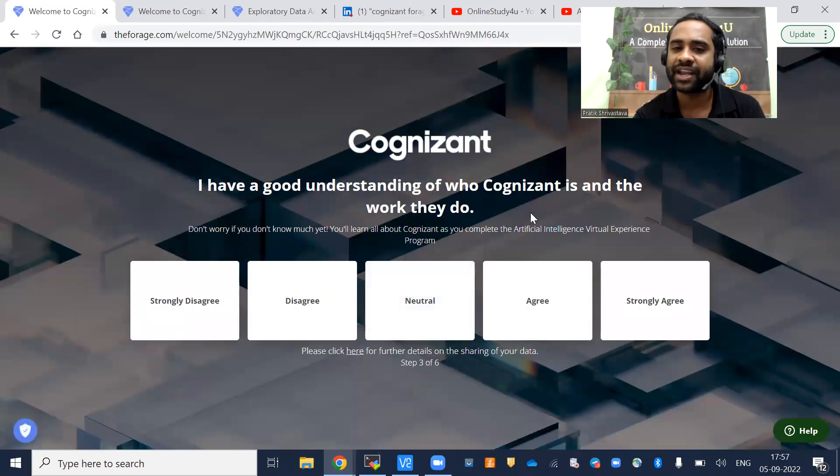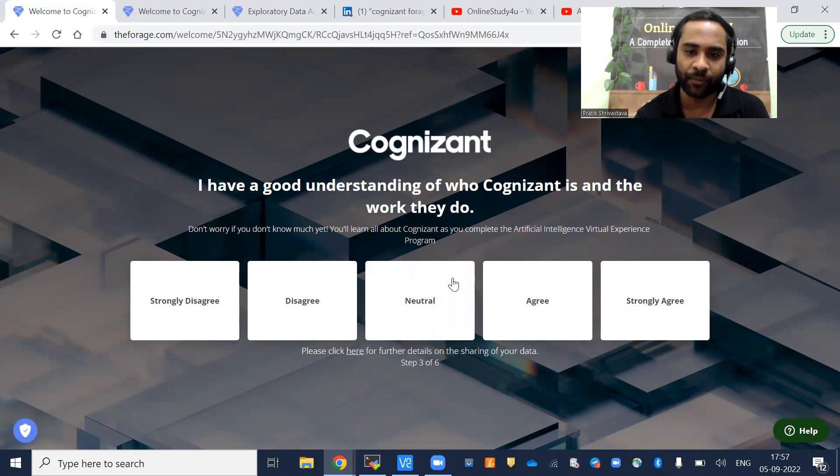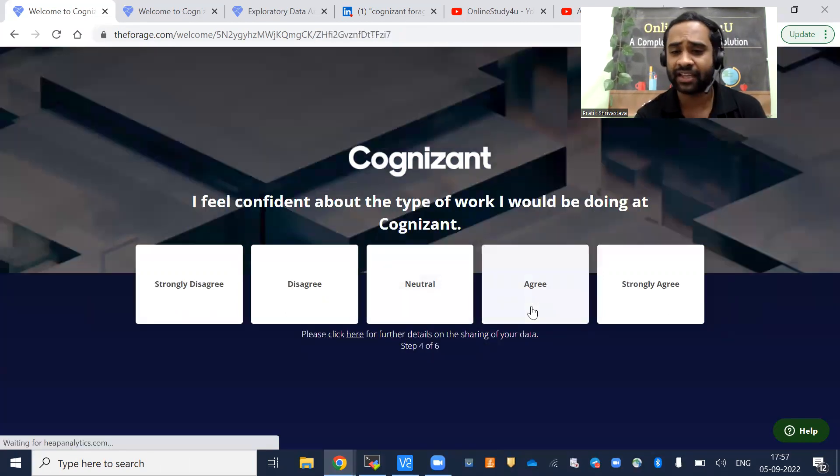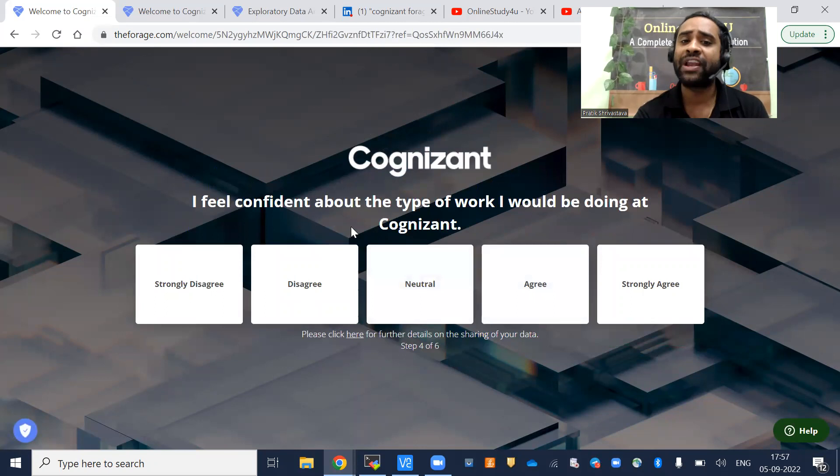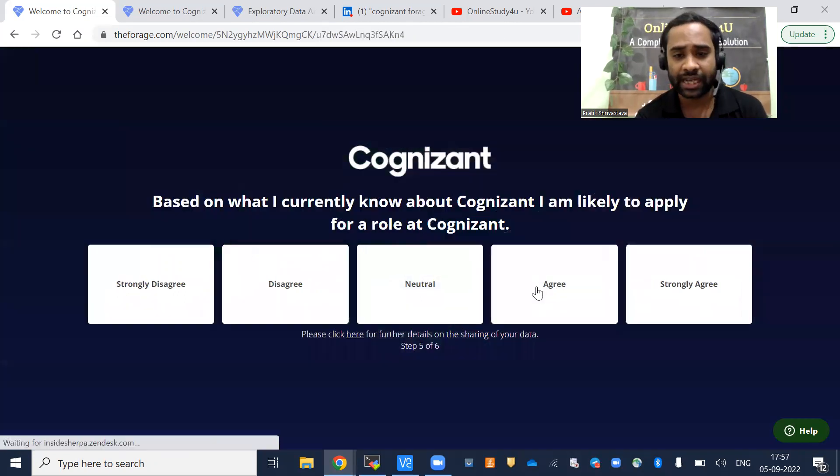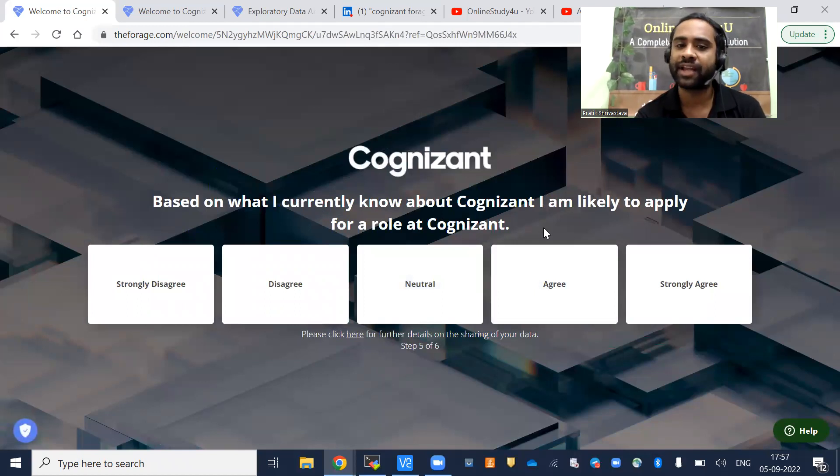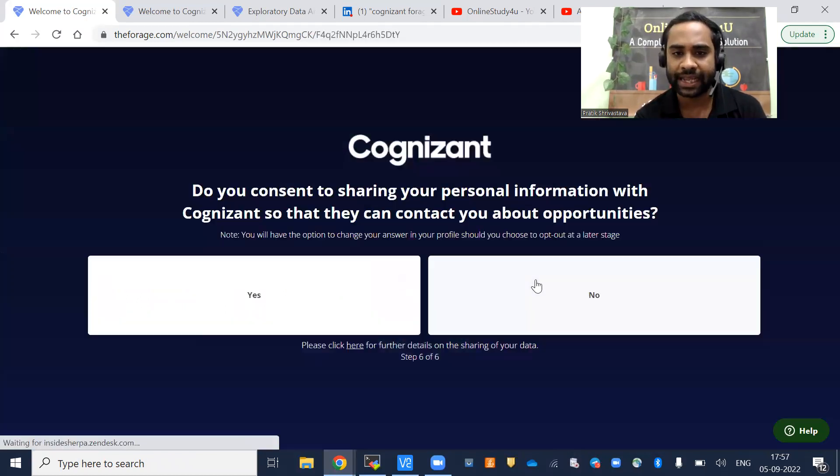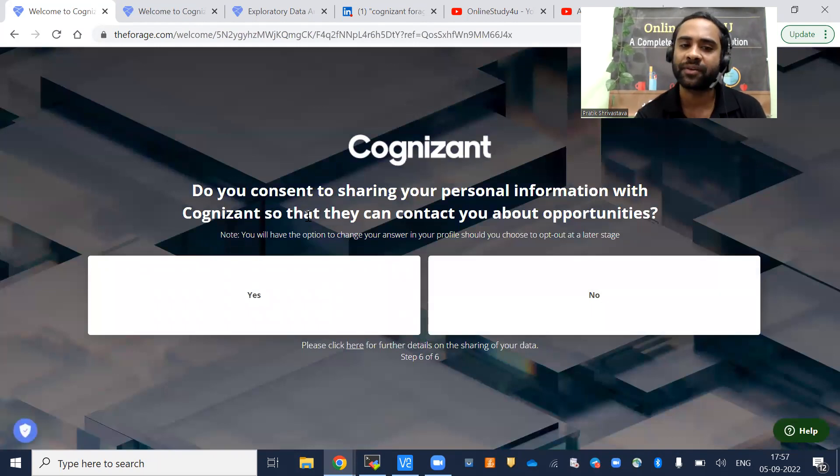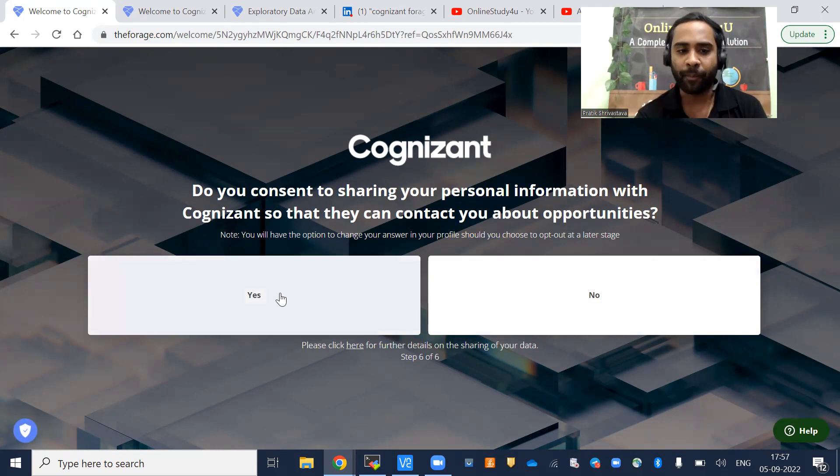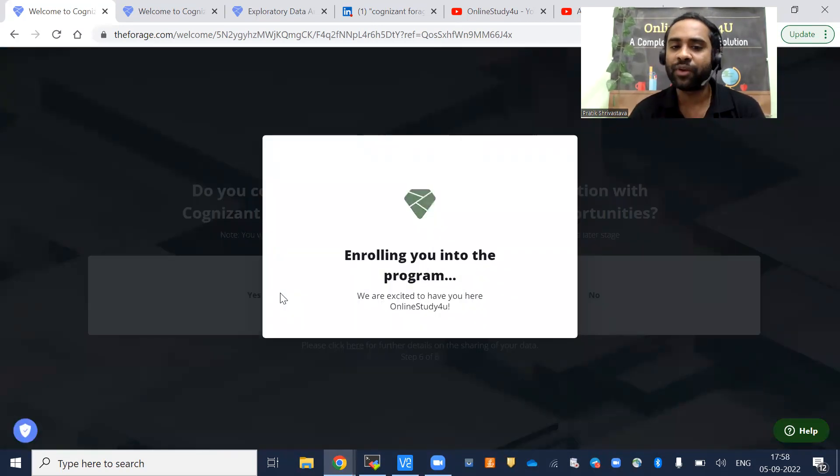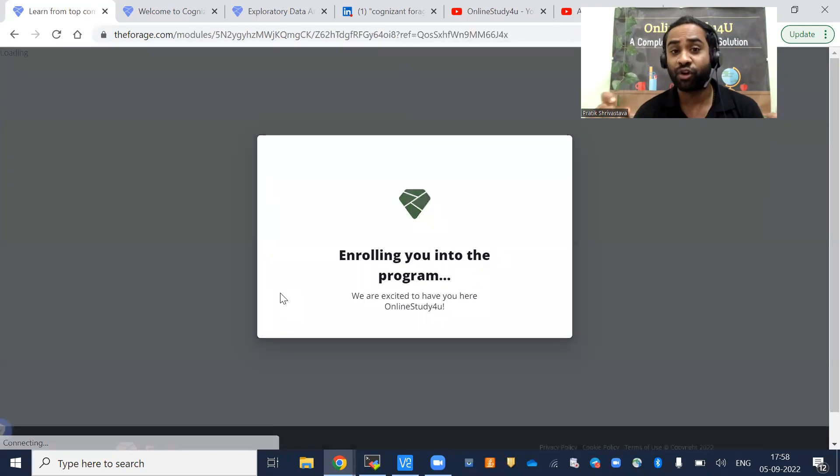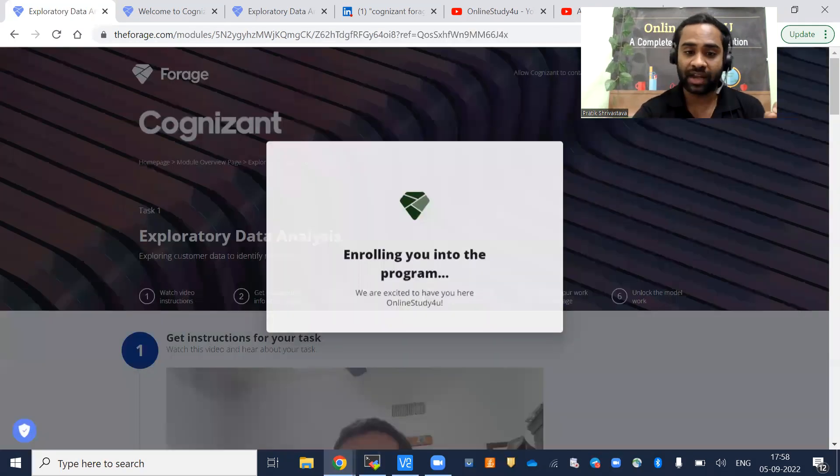I have a good understanding of who Cognizant is and the work they do—if you agree, select agree; otherwise neutral or disagree. I feel confident about the type of work I would be doing at Cognizant—agree. Based on what I currently know about Cognizant, I am likely to apply for a role at Cognizant—agree. Do you consent to sharing your personal information with Cognizant so they can contact you about opportunities? Yes.